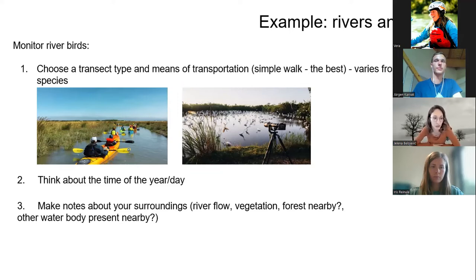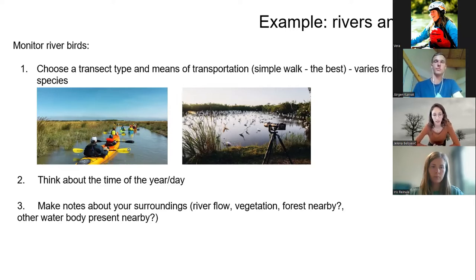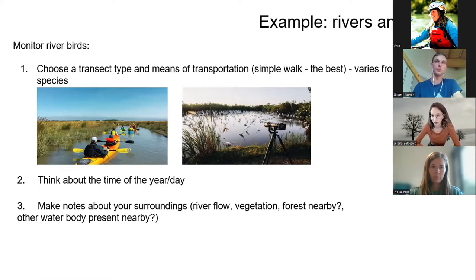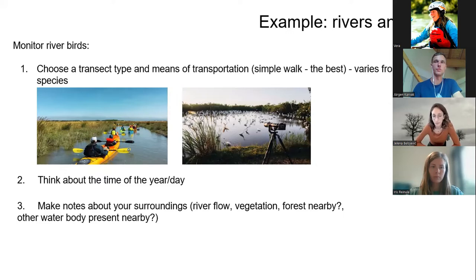You should also think about your surroundings. Not every bird is just at the river shore — a lot are in riparian forests. It's very important to make a note about your river flow in that area, the vegetation around the river, whether there is any riparian forest nearby, and whether there are other water bodies present. This will be very useful if you want to complement your data with additional variables.